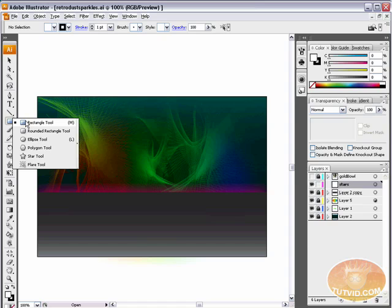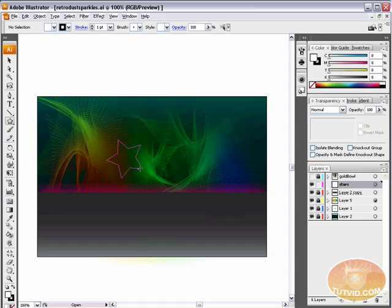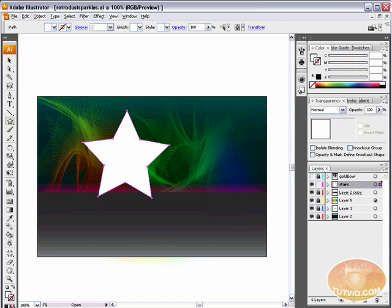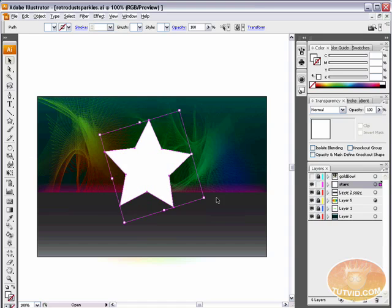The first tool we're going to use is the star tool. Big surprise. And we're going to grab the star tool and just as is, the star tool drags out a five-pointed nice even star. Fill is white, stroke is black, I just got rid of the stroke, but we have here a white star.